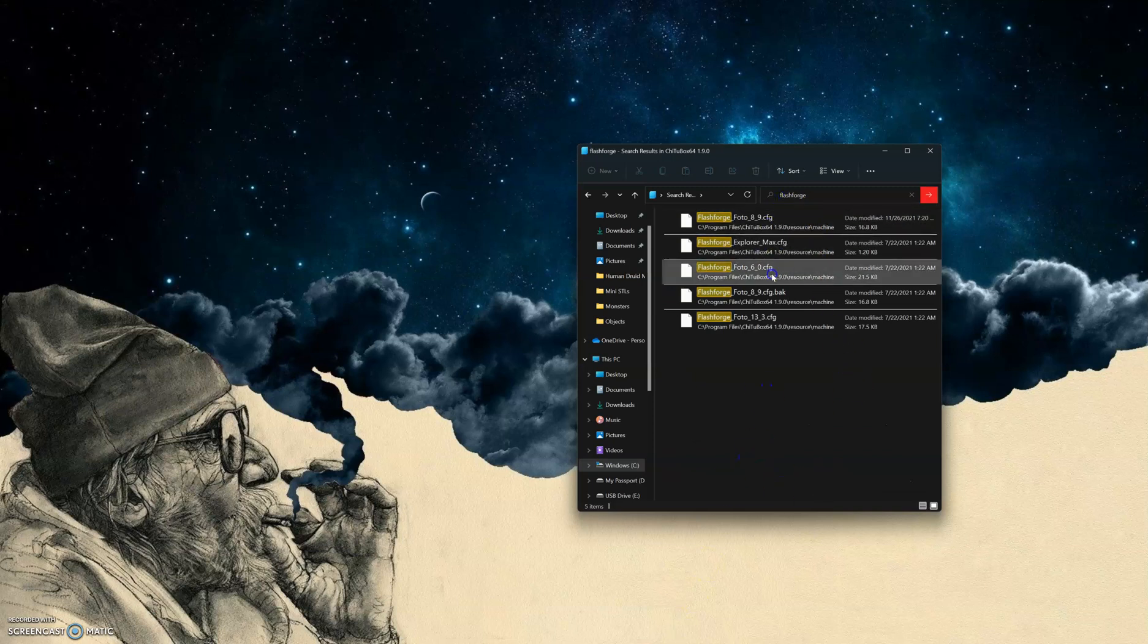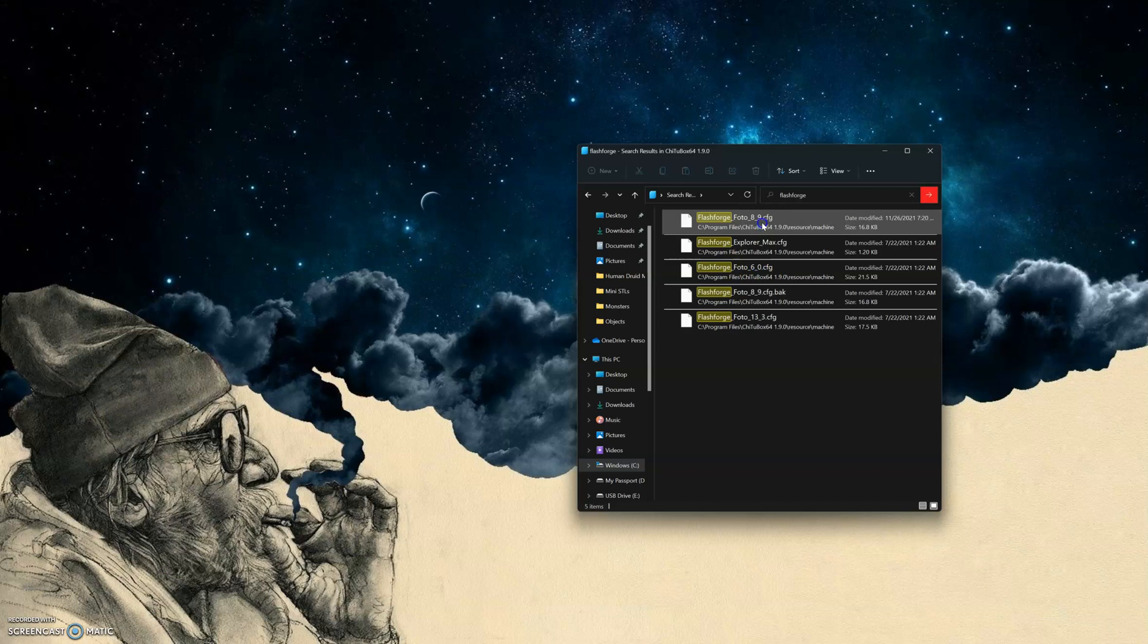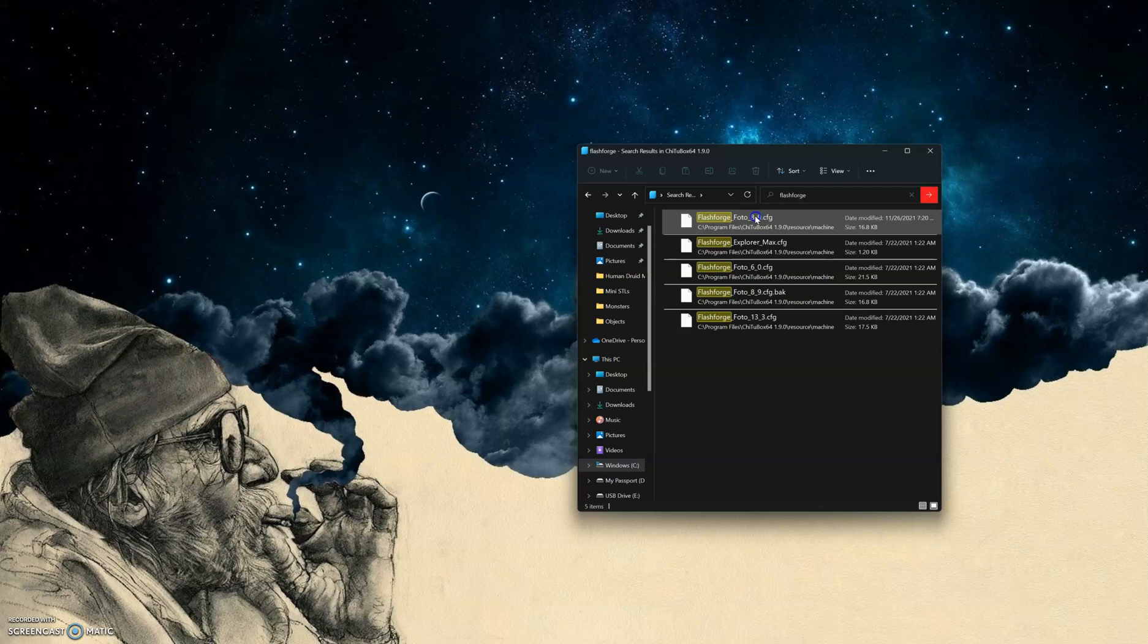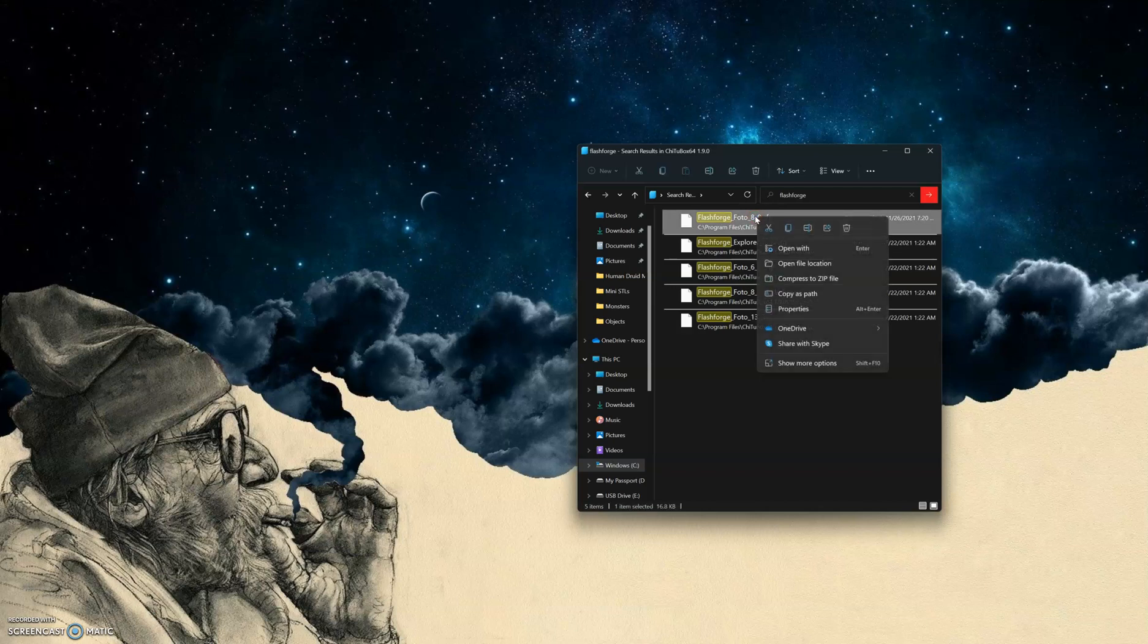And then FlashForge will have all these different ones. I have the FlashForge photo 8.9, so I'm going to open the FlashForge photo 8.9.cfg file. This is the one that gives the ChiTuBox slicer program the information it needs for your printer, by my understanding. I'm going to open that with Notepad.